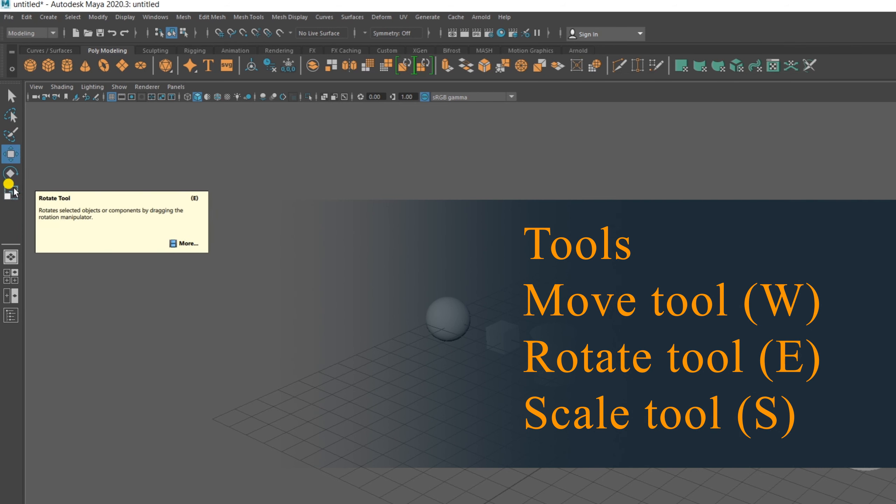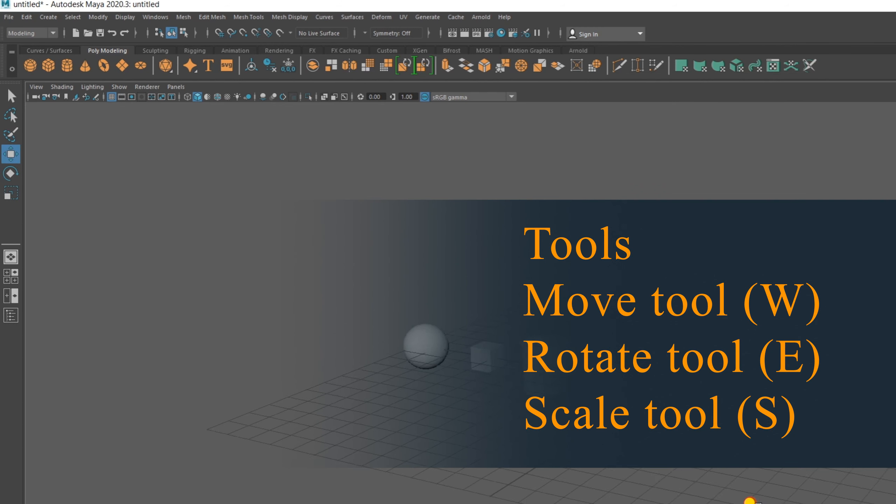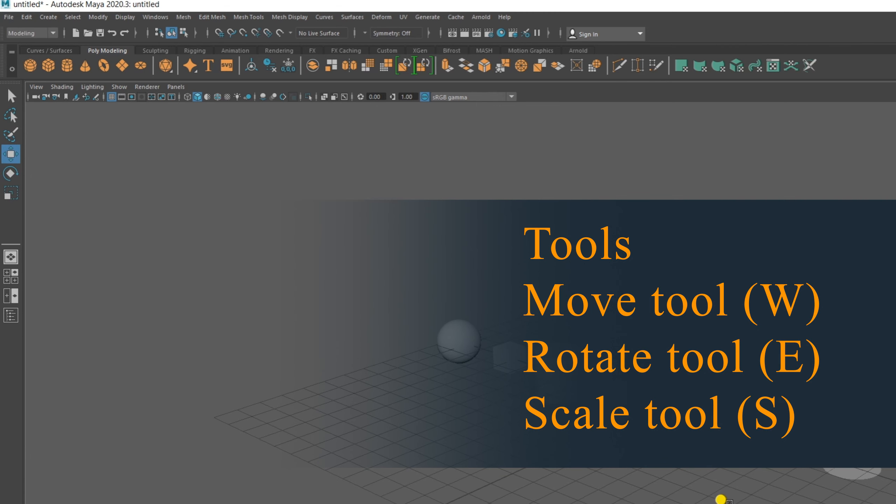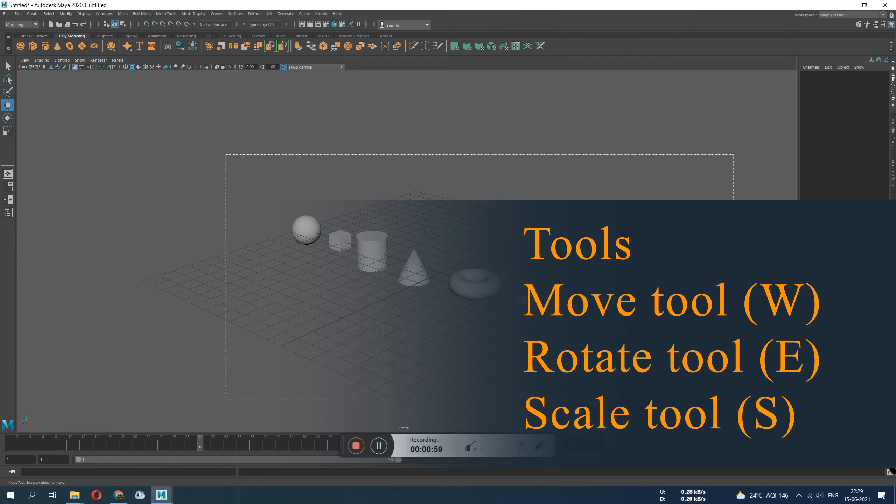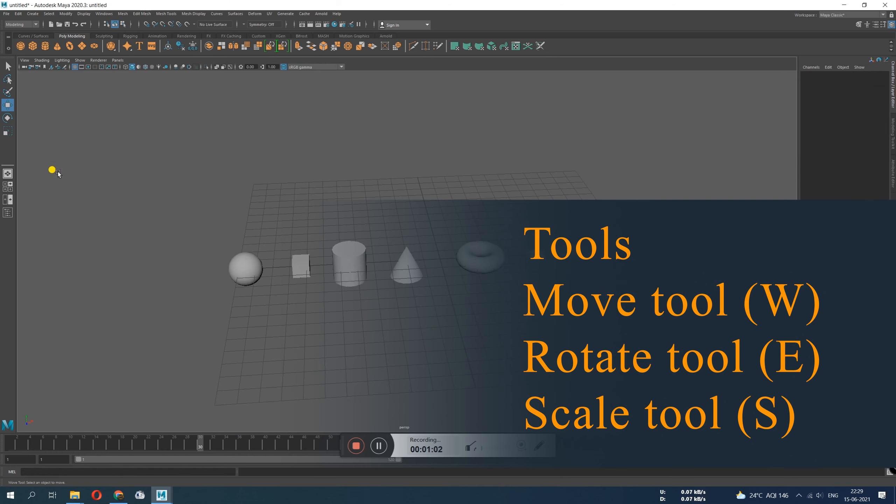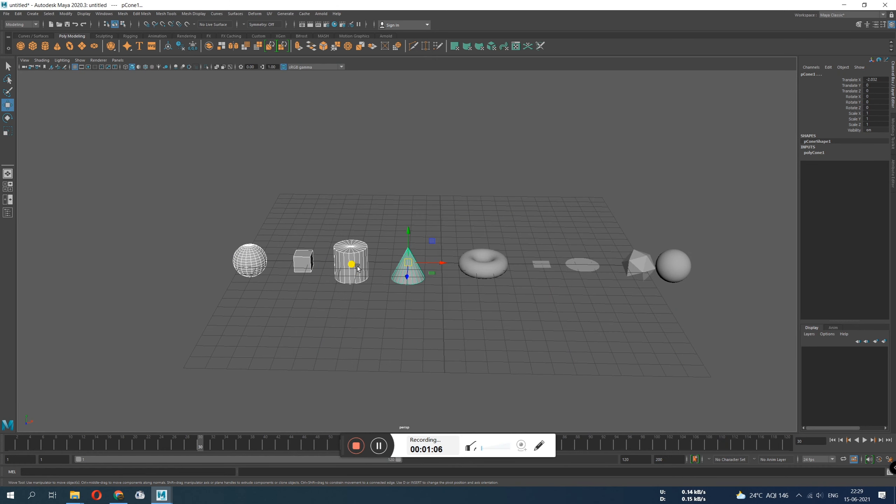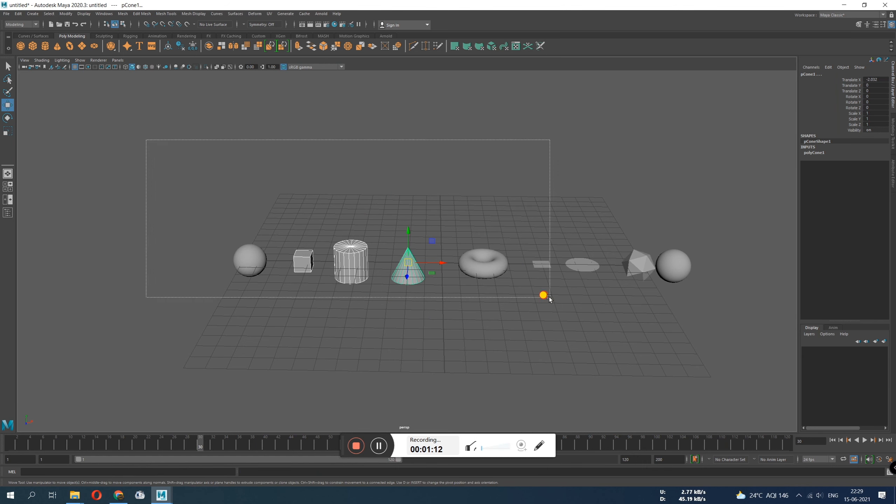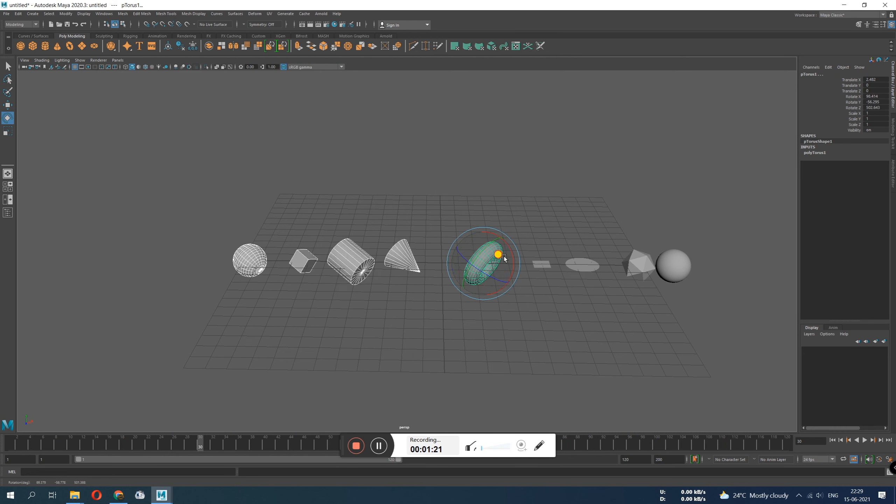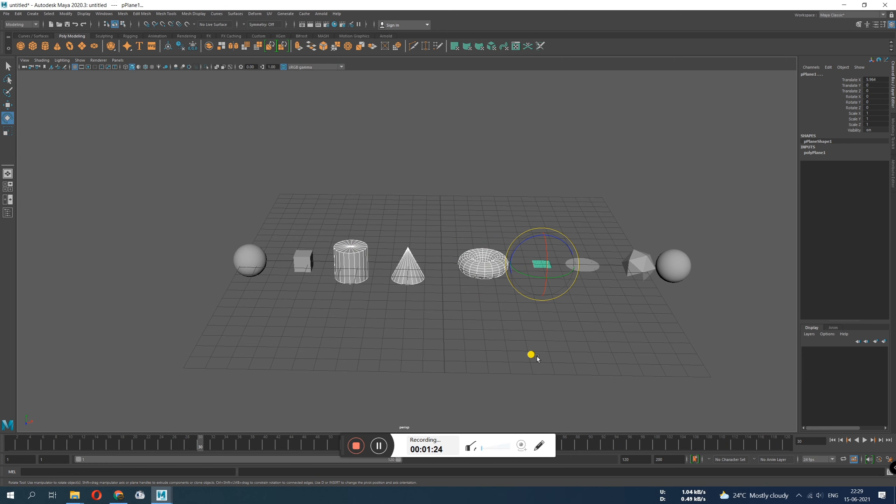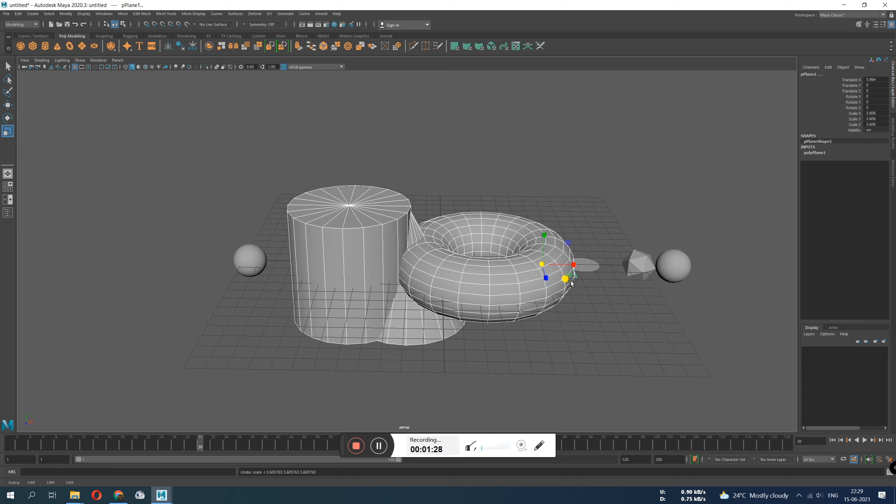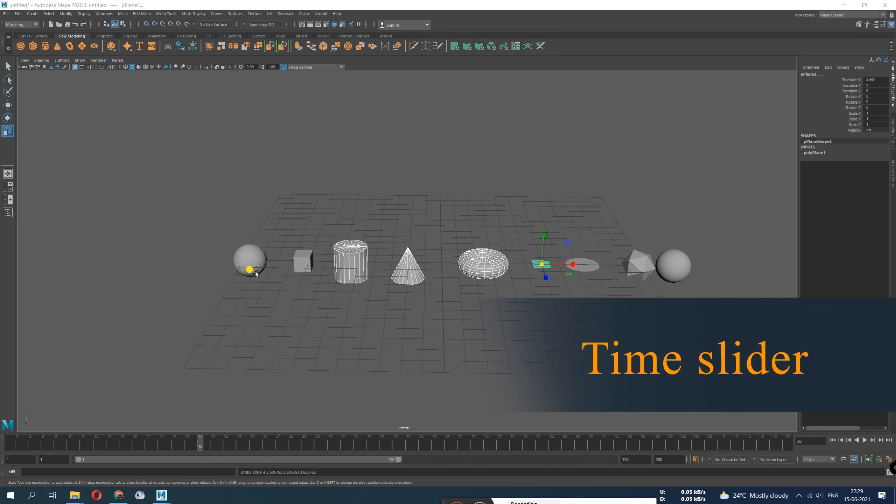Move tool, rotate tool, scale tool - these are the most common tools you're going to use for your entire life if you're going to be an animator. First is the move tool. You press W, you get the move tool. What does it do? It moves. The second tool is the rotate tool. You need to press E for rotate. Press W for move, E for rotate, R for scale. What does the rotate tool do? It rotates. Next is scale. As its name says, it scales.